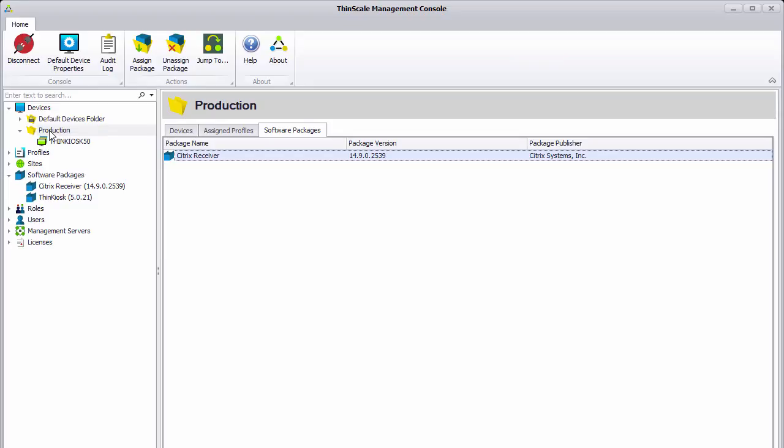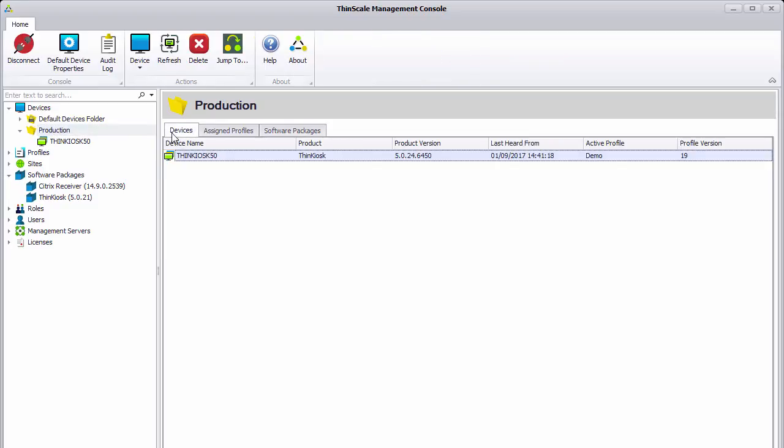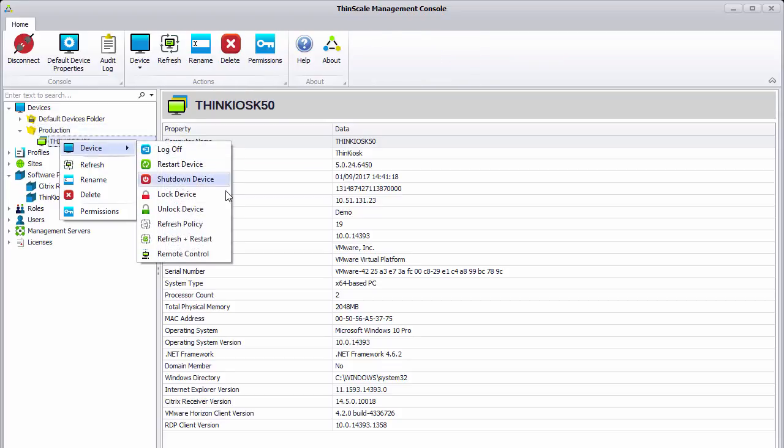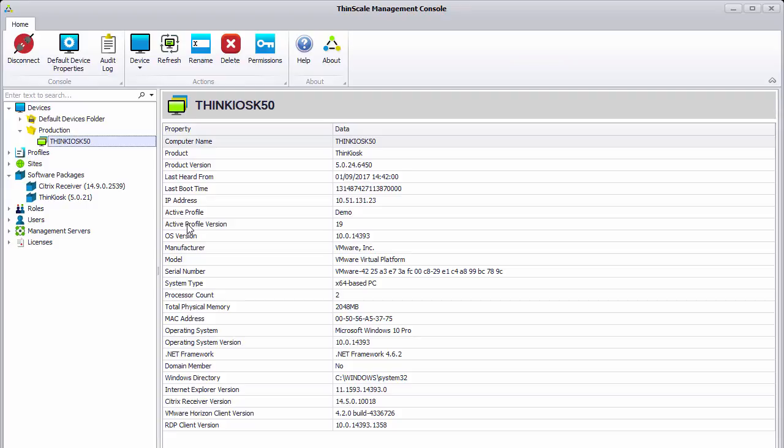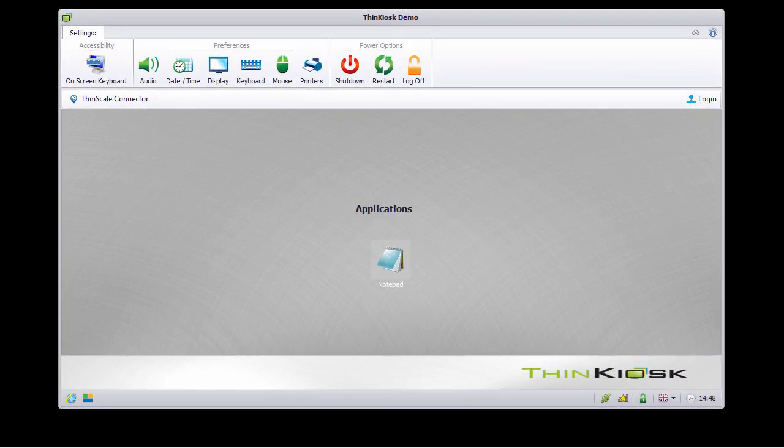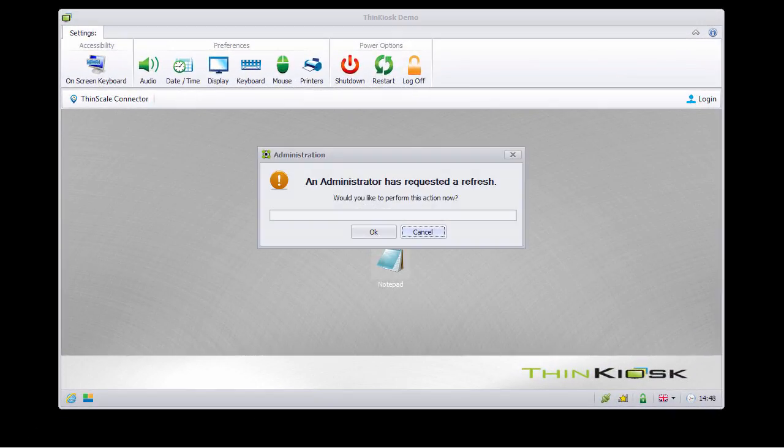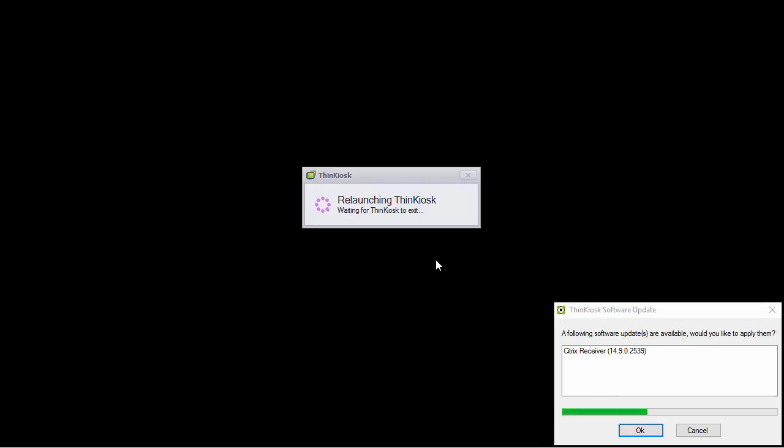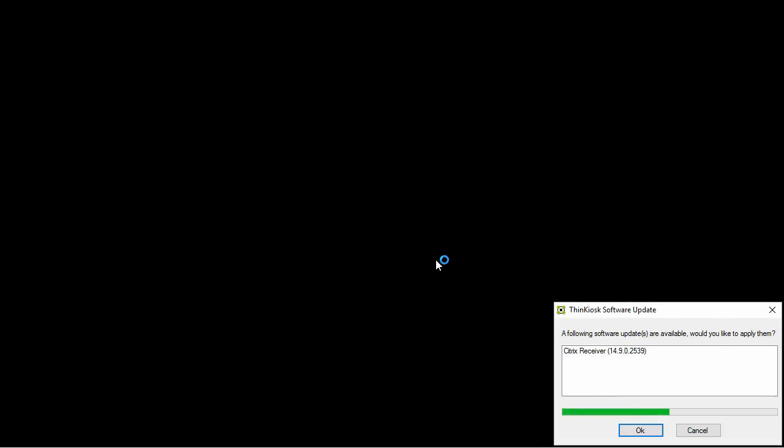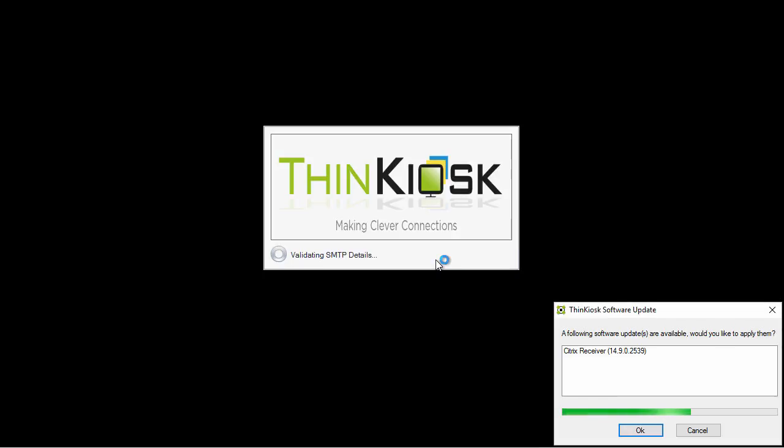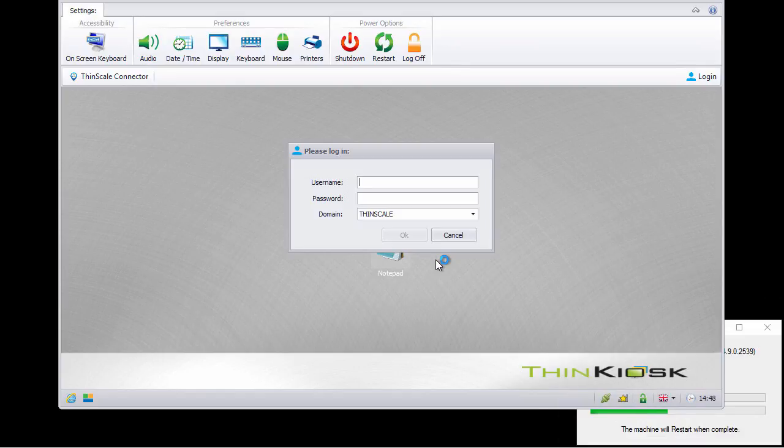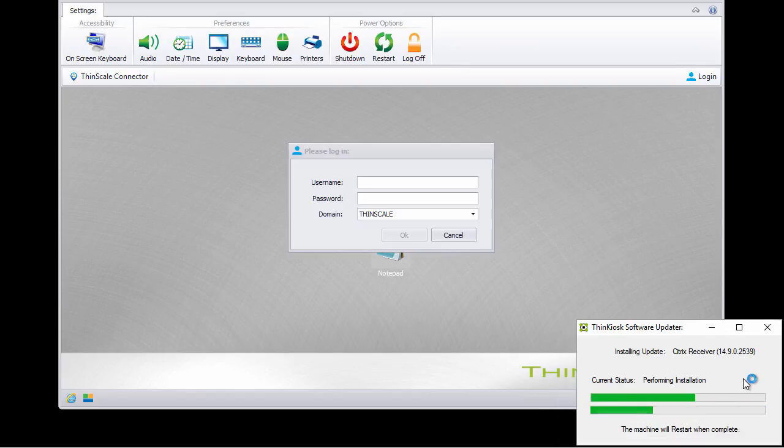To deploy that package, you can simply right click and do a refresh profile or the device will pick up that update the next time it refreshes. When we refresh our profile, it also picks up the new software update that's been assigned. And the software update is silently installed in the background.